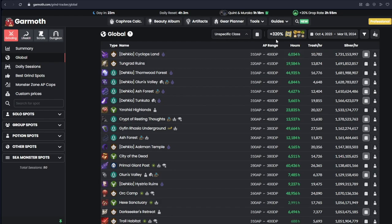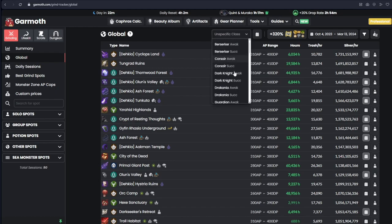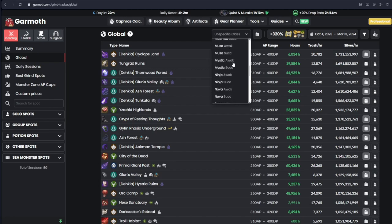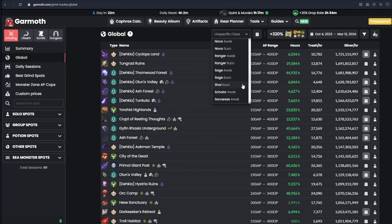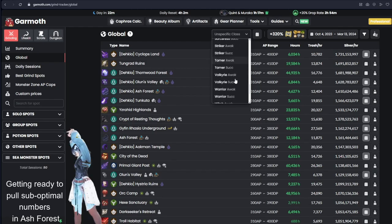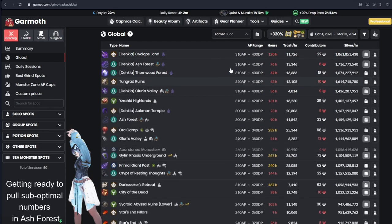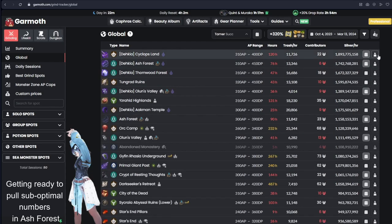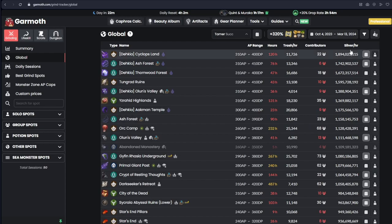Baseline, Garmoth shows unspecific class, which means it shows the average of every single class, which is not that important for us, because you are usually only grinding on one class. You are not grinding on multiple classes at the same time. So you only want info for your class that you are grinding on. For example, I grind on Tamer Succession, so I want to see numbers for Tamer Succession. And you can already see that they are completely different than whatever they were before.